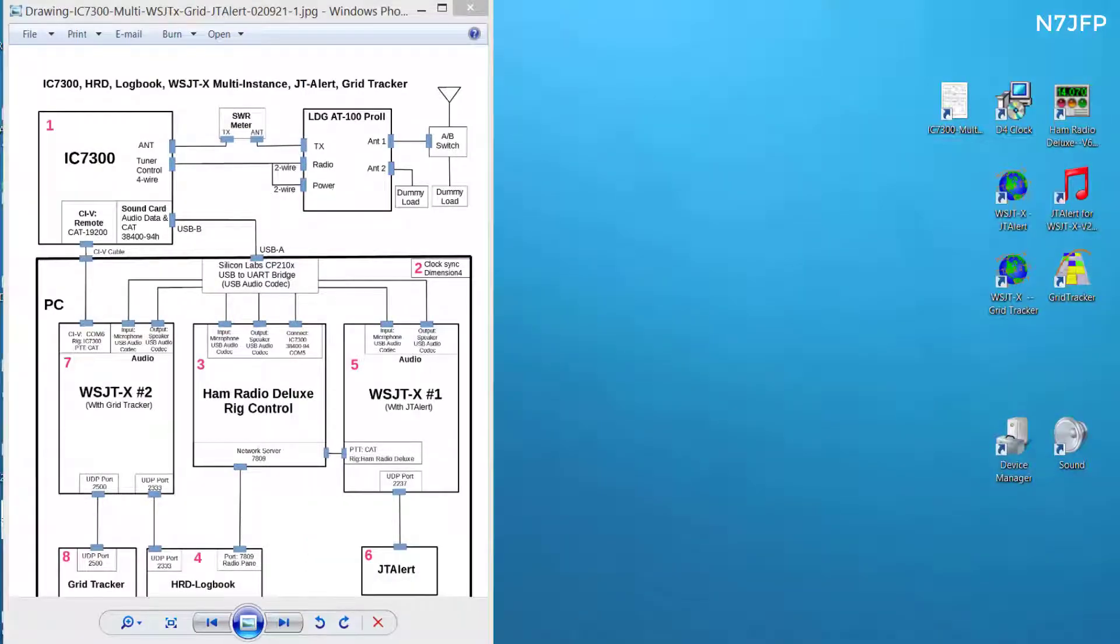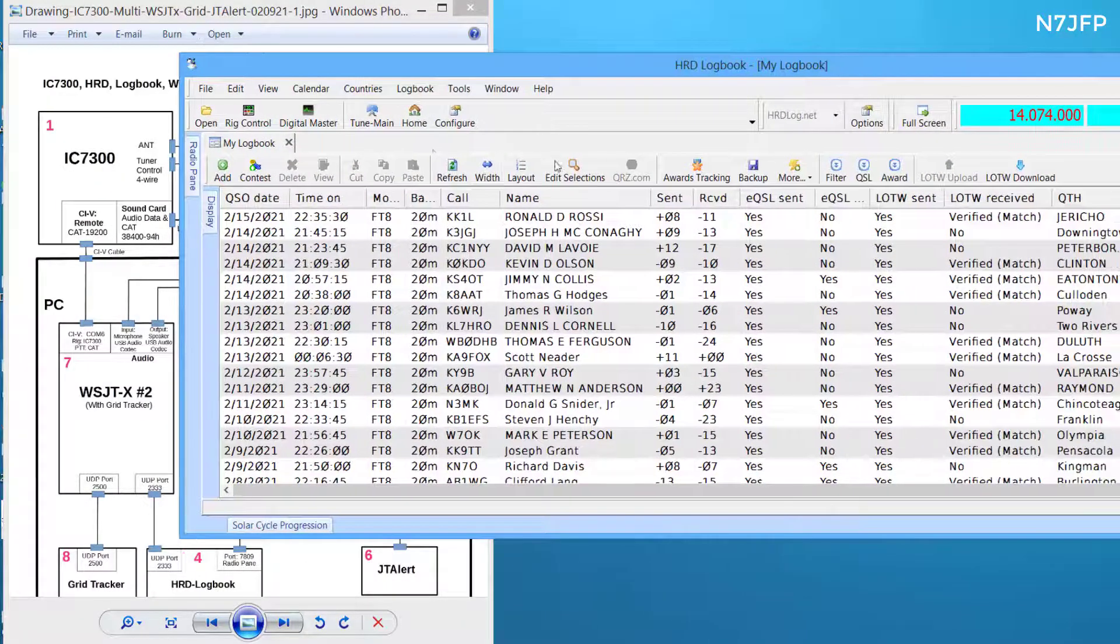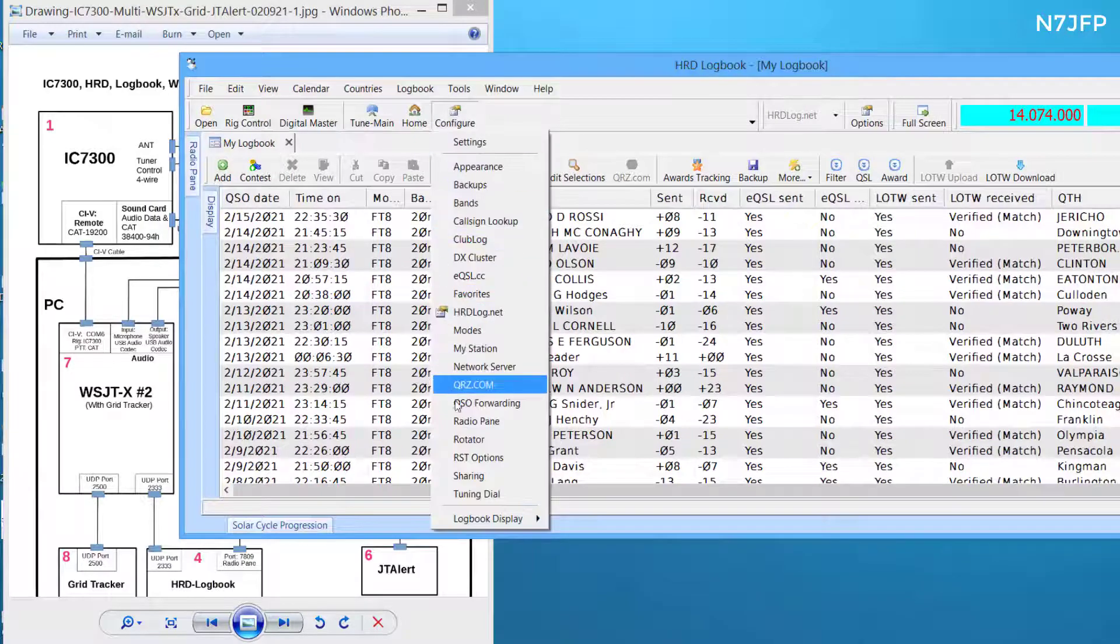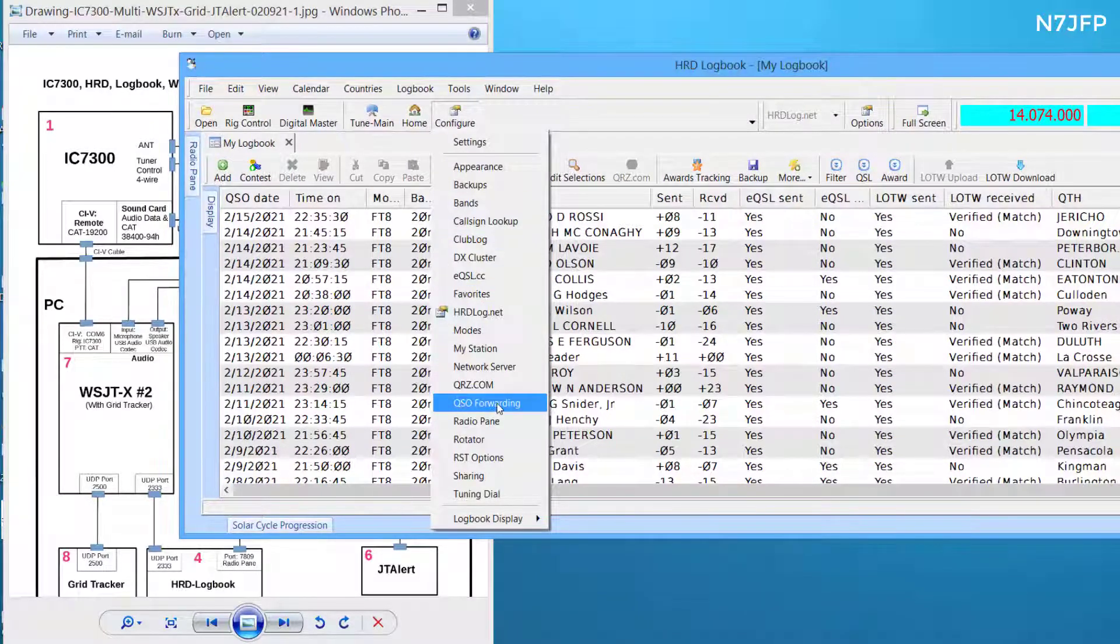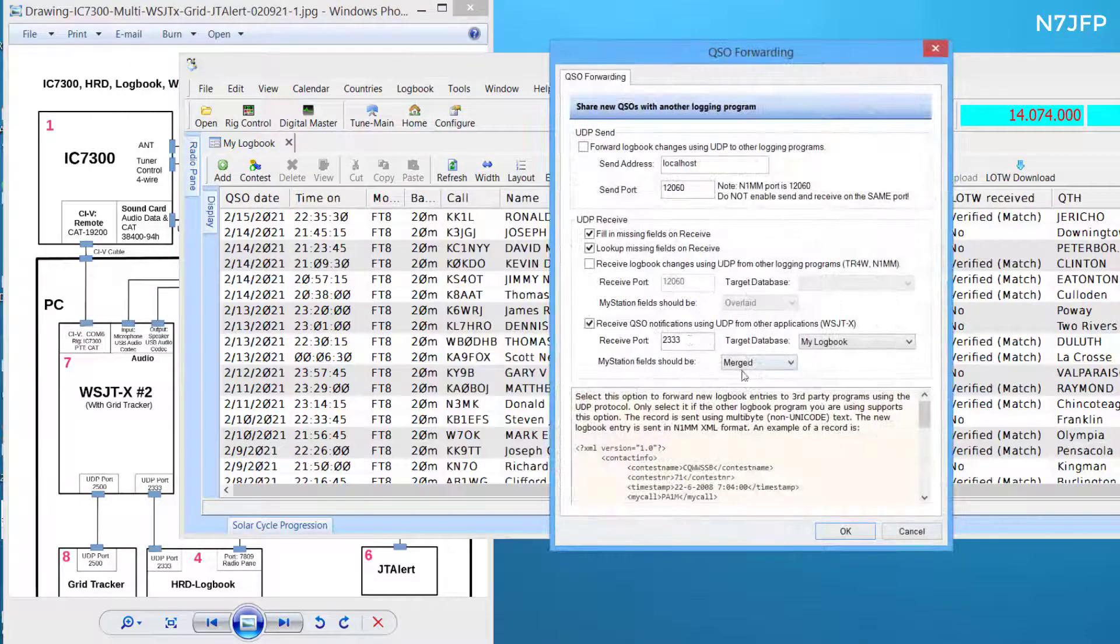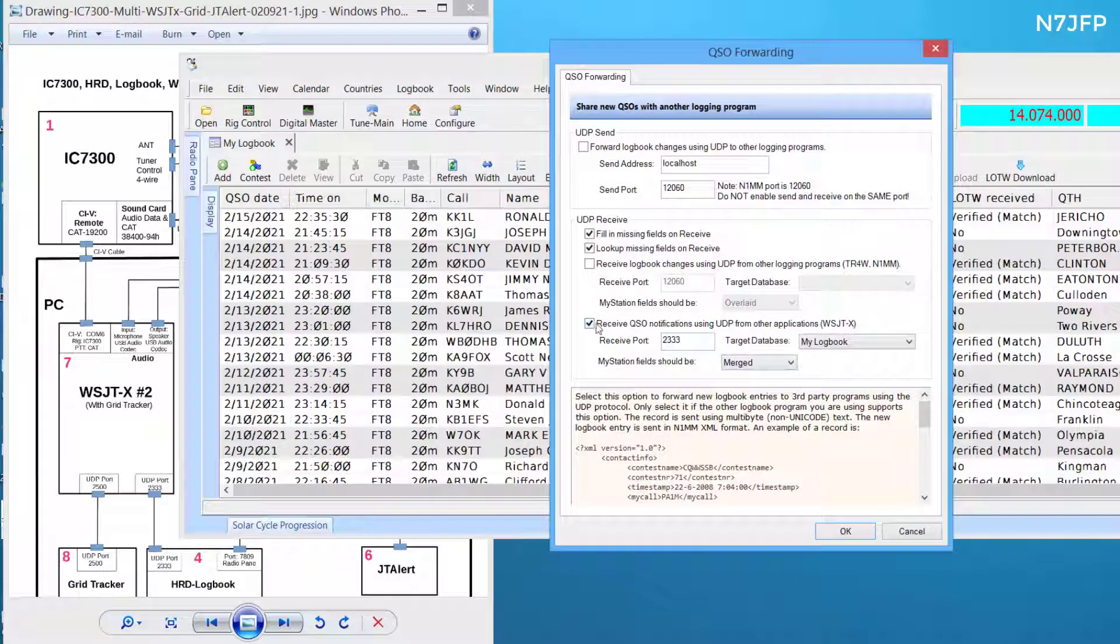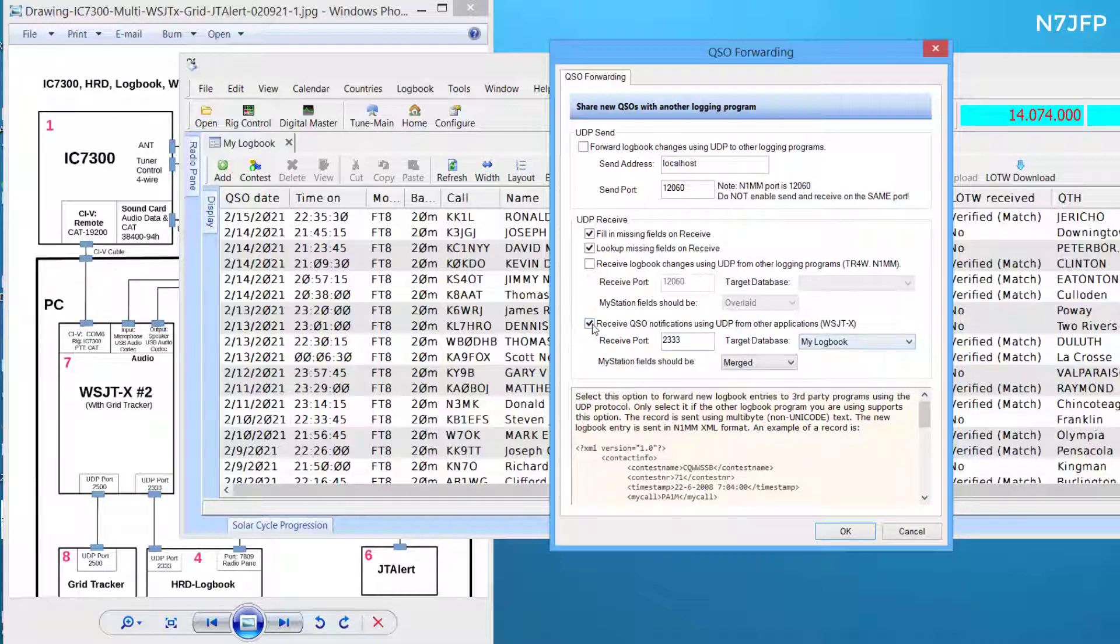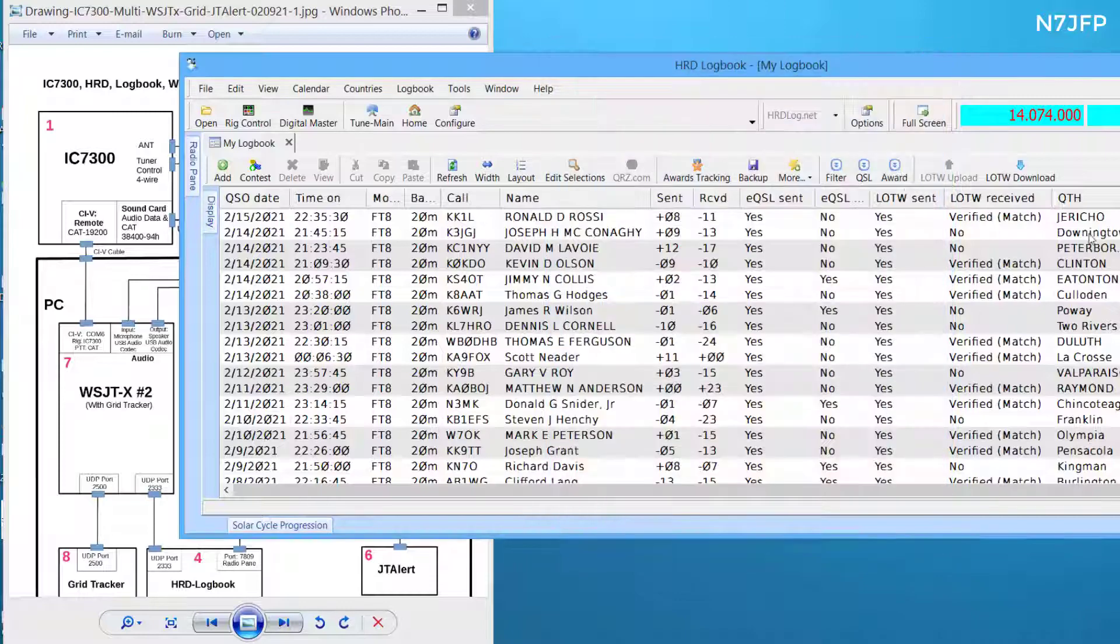In the logbook we need to go to configure, QSO forwarding. We're going to be receiving UDP packets from WSJT-X for logging into my logbook. So that is checked. And then we can minimize that.